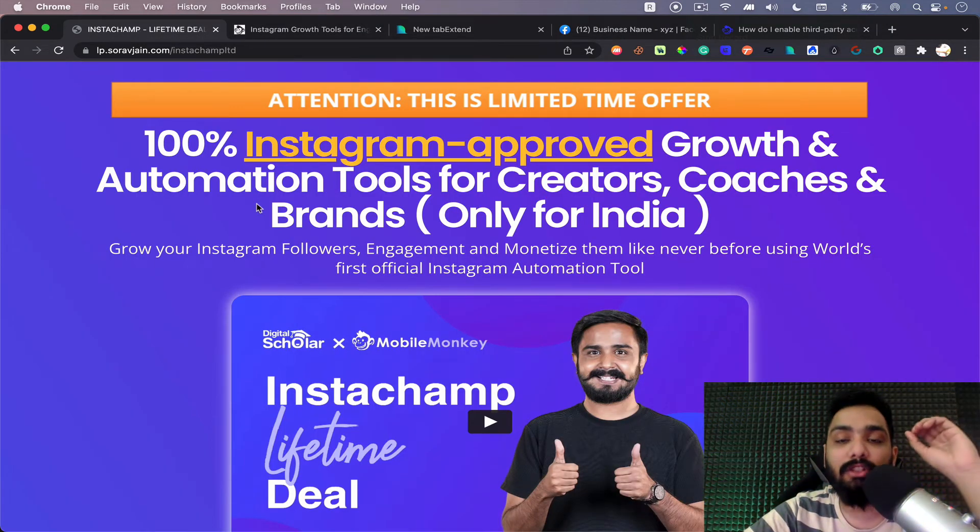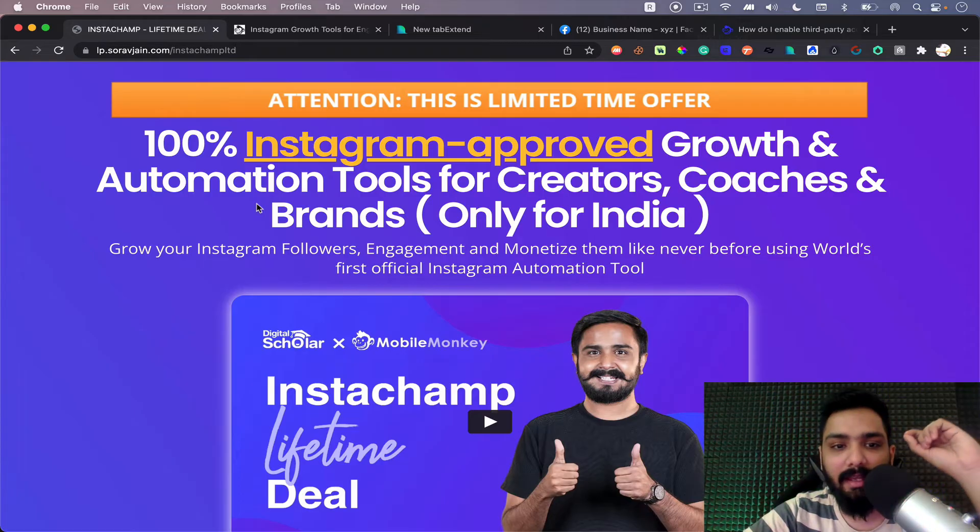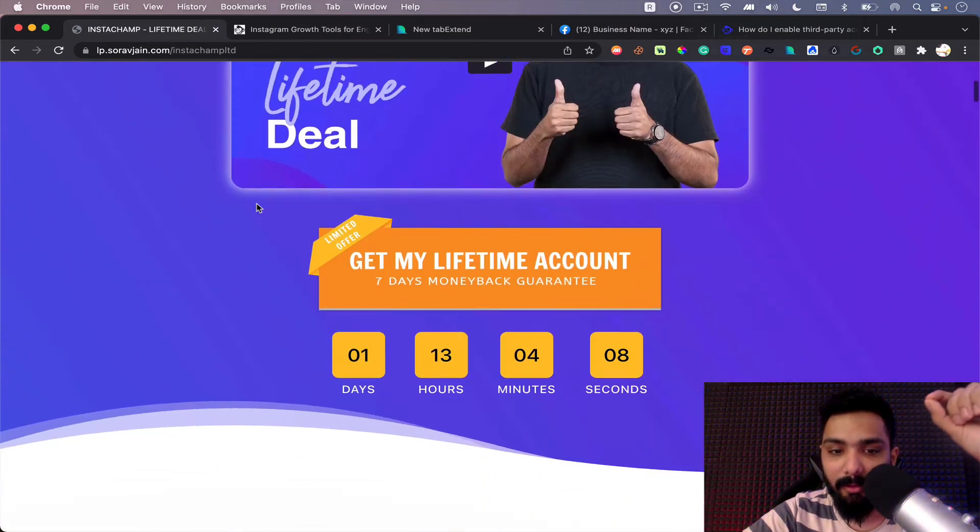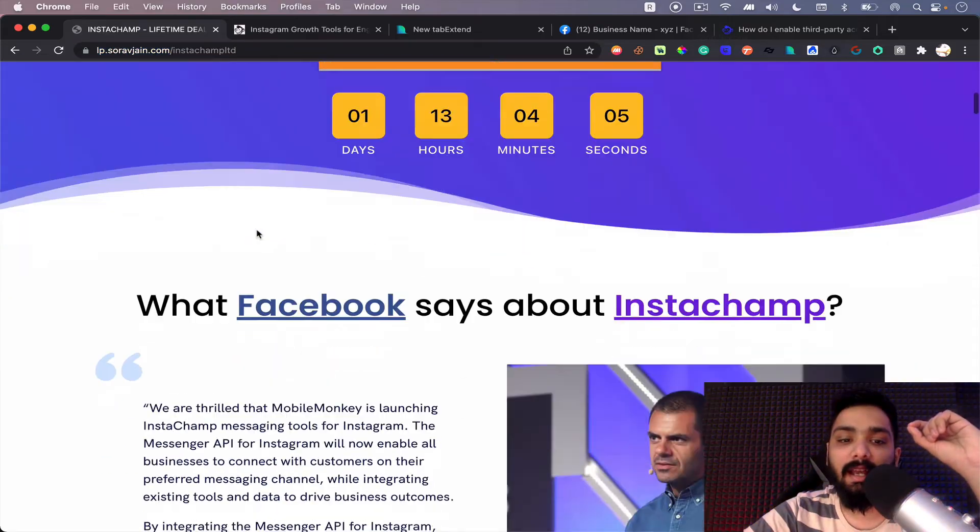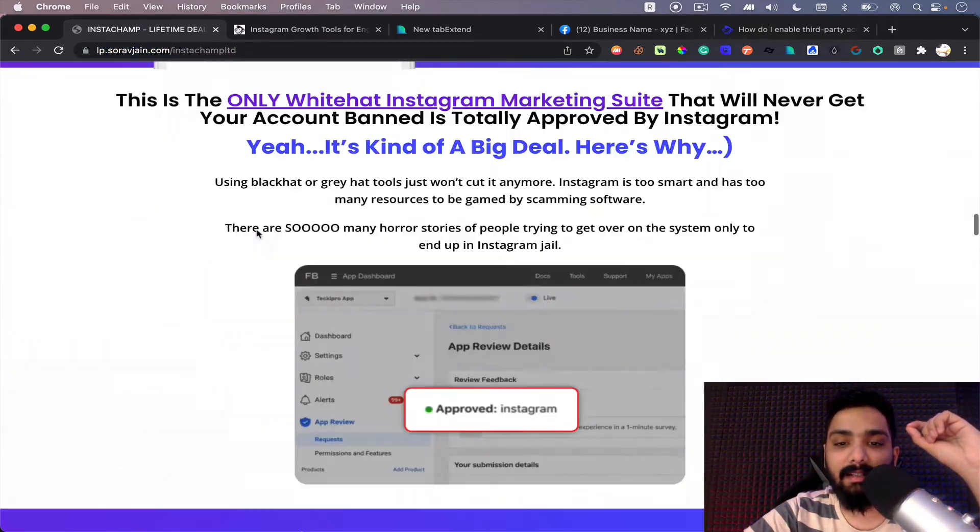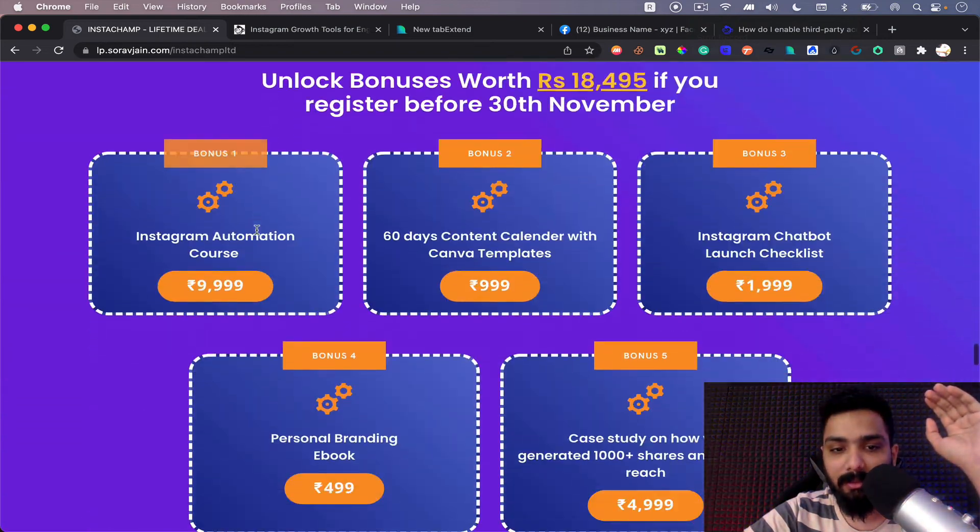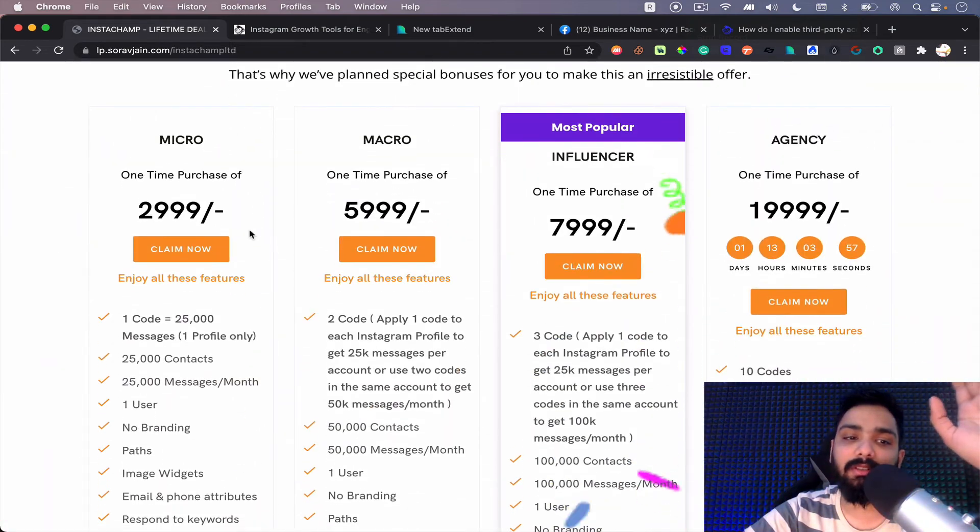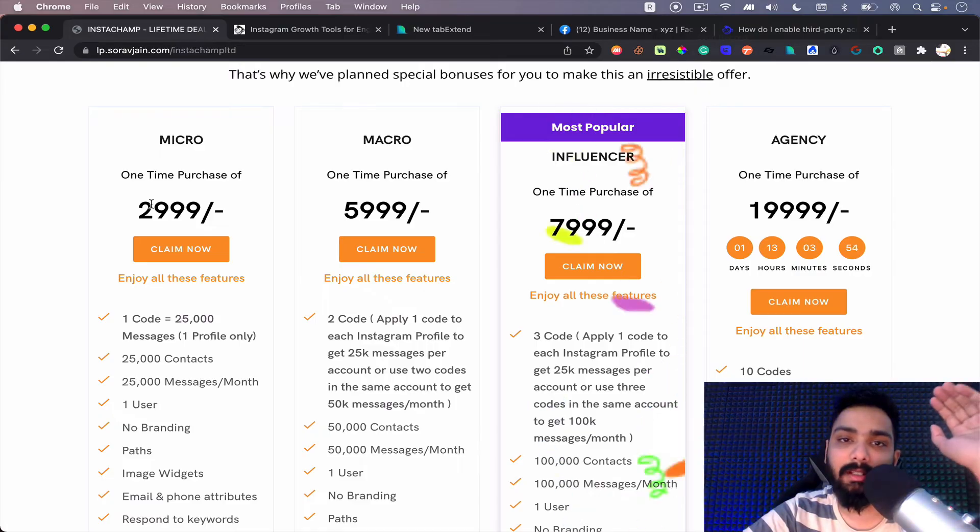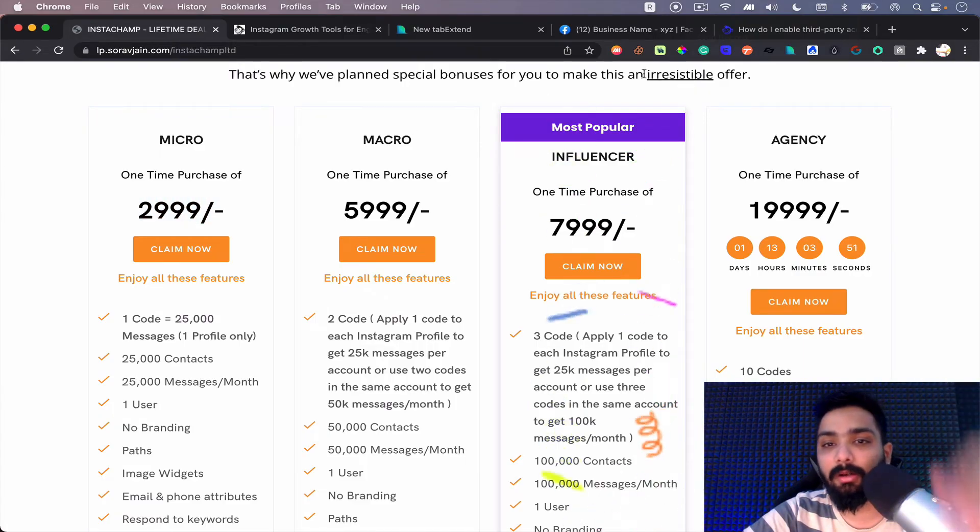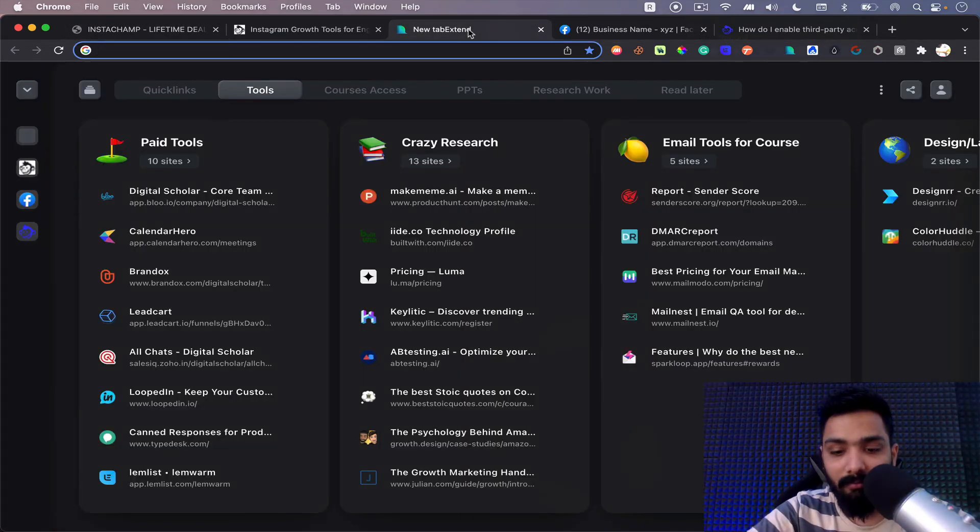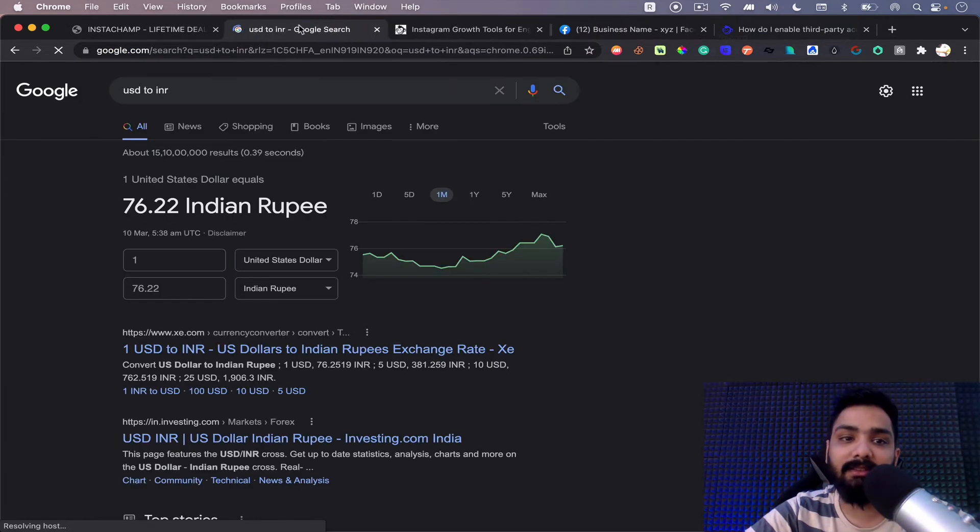Now it has a lifetime deal, which means you can pay once for the software and you can use it forever. So this is the link of the deal page and here you can basically go and understand the three different packages up here. Now the packages mentioned here is in INR. For all the international people watching this, you can convert this and I'm going to help you out on what is the final price in USD as well. But the point is you can actually make international payments as well.